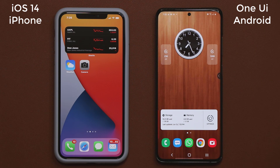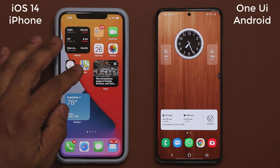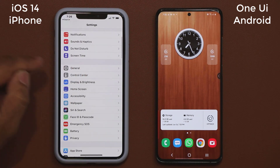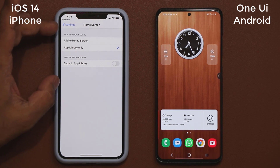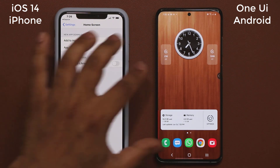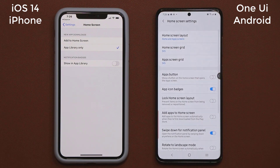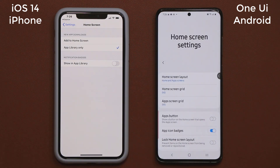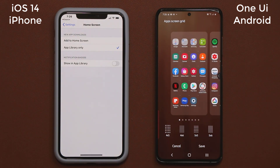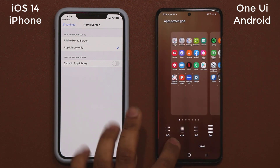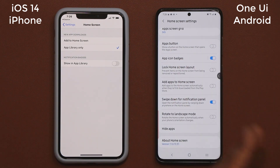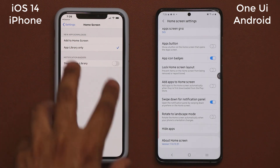Another thing about customization: if I go into settings and scroll down to home screen, these are basically all my home screen settings on iOS. It is customizable, I can do some things, but that's all.